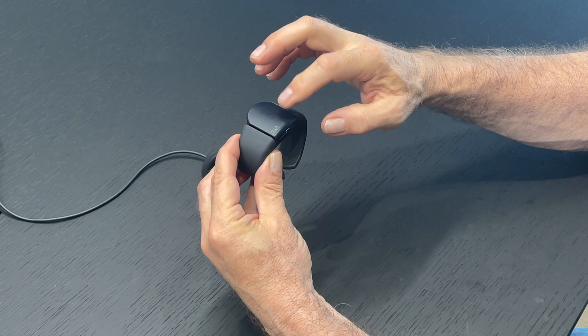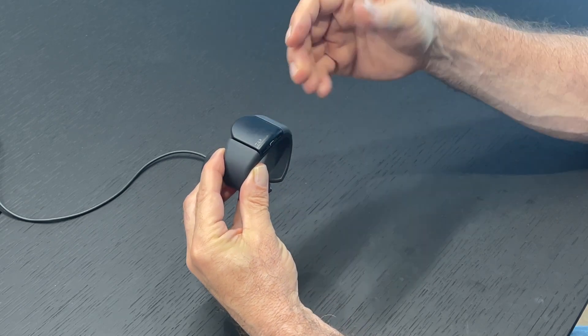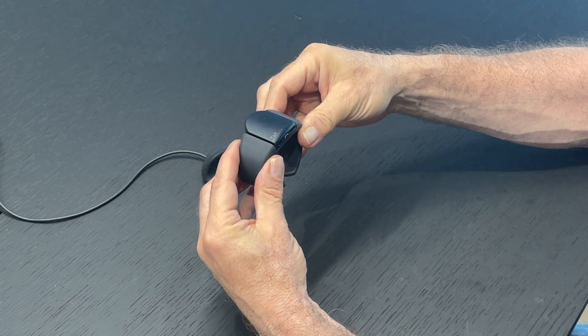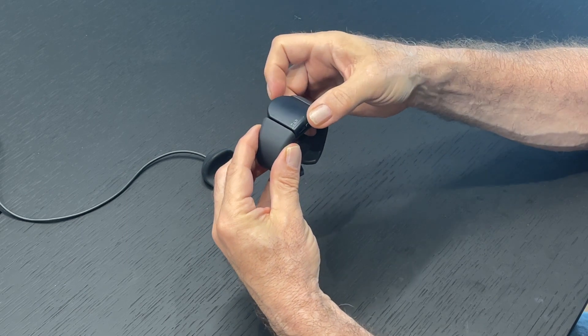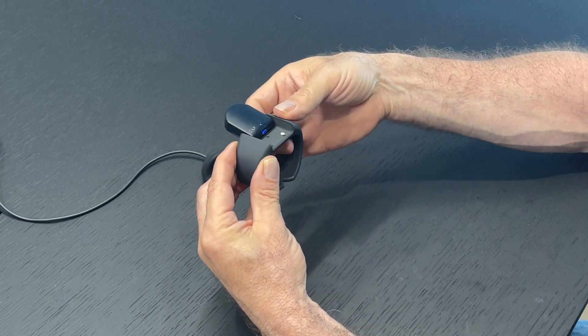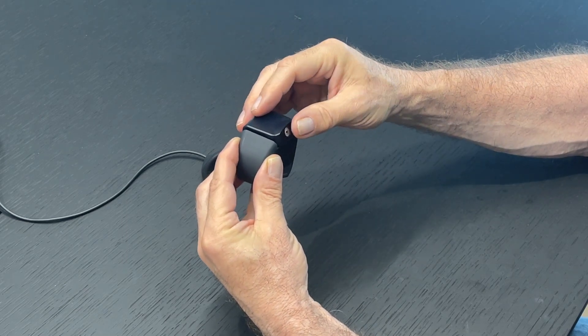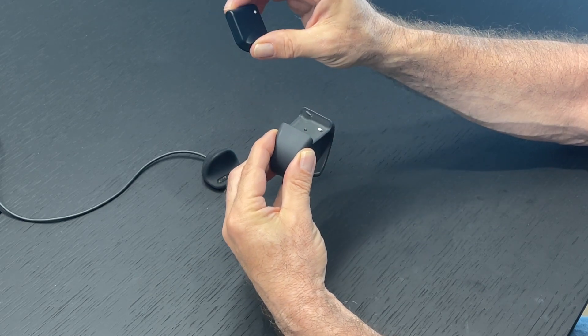Now, if you want to take the sensor module out of the band, let's say to attach it to a different band, what you do is you slide it forward, and then you flip it over on its back like this, and you push it forward until it releases.